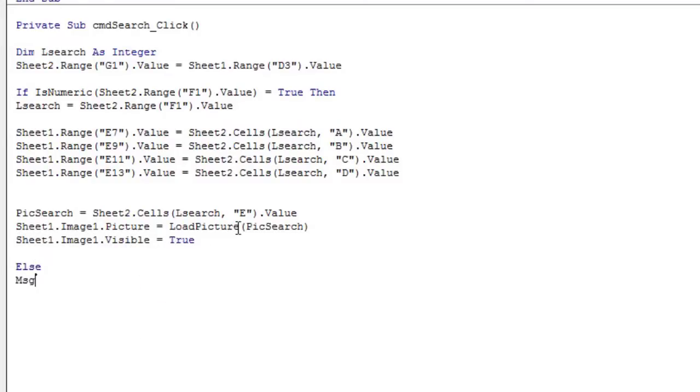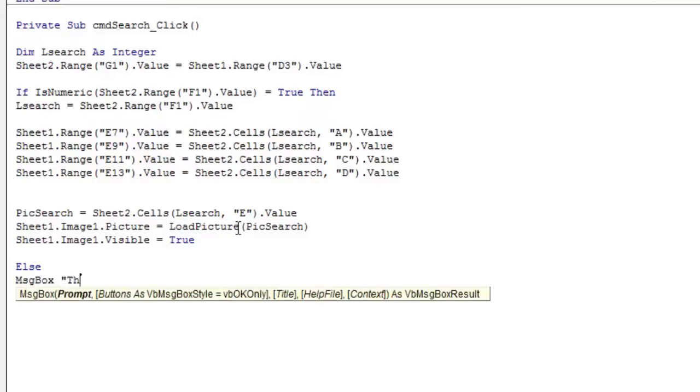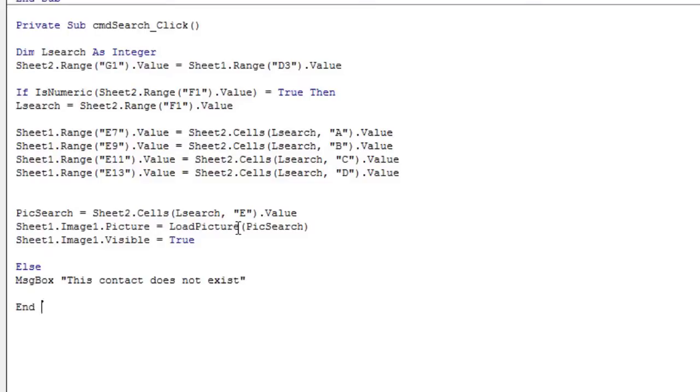Finally, the case where the match function returns an error must be handled. So if so, show a message that the contact does not exist.